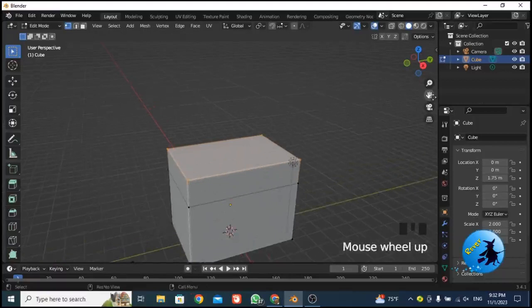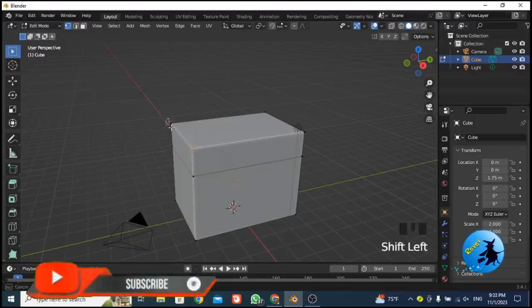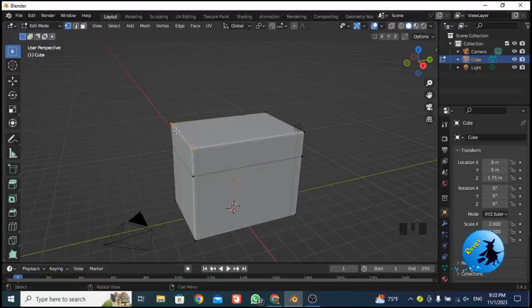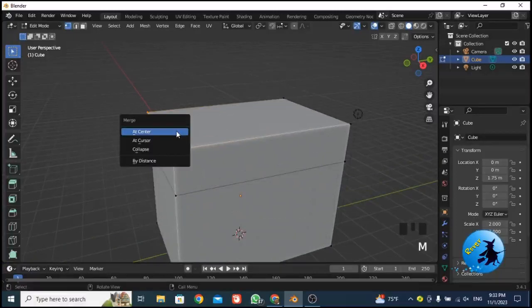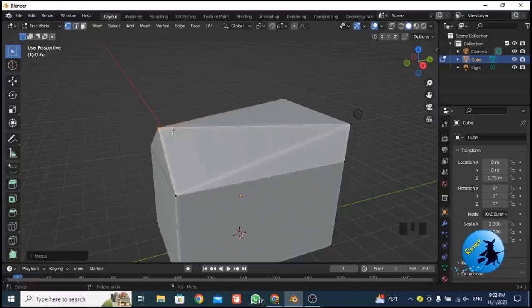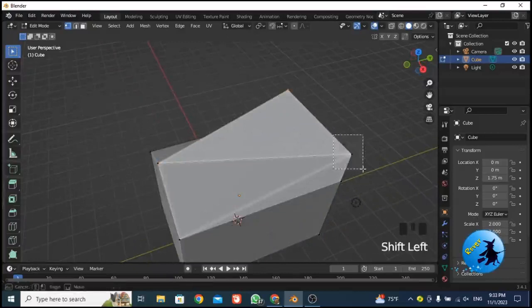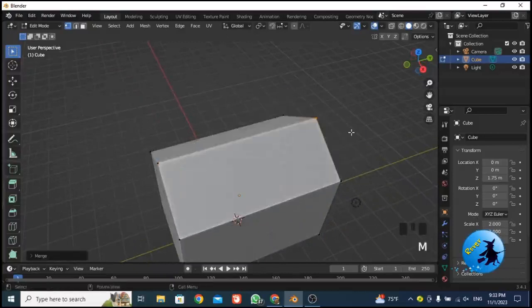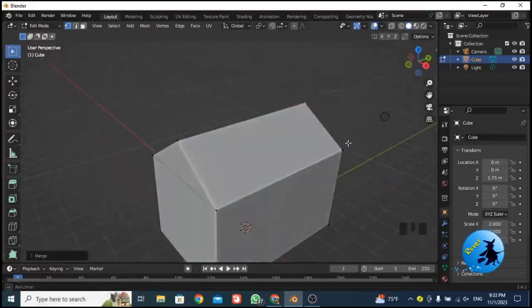Now I want to select two vertices at one end. I select the first vertex, then hold Shift and select the other. To merge these two vertices, press M and you get a small merge menu. From this menu select 'At Center' — both vertices merge together. Repeat this for the other end: select those two vertices, press M, and click 'At Center'. Now you can see the basic roof shape.